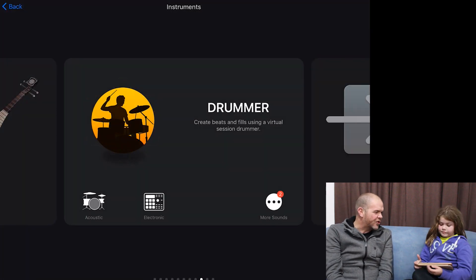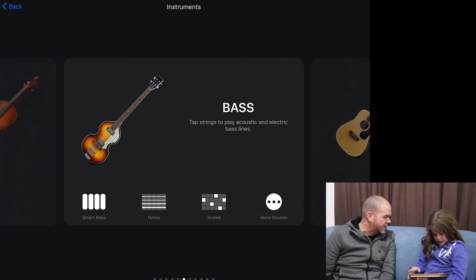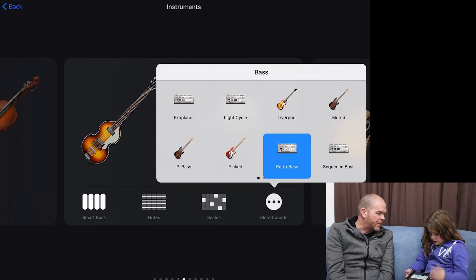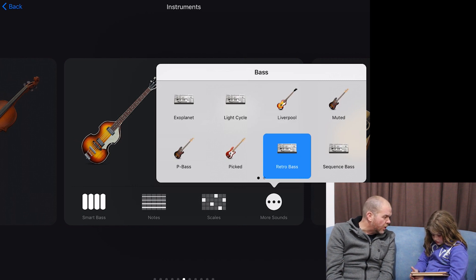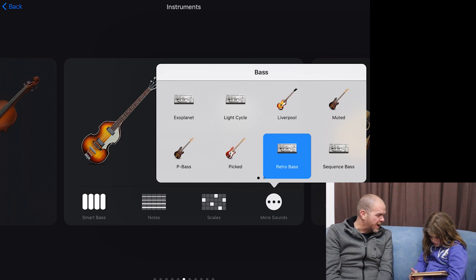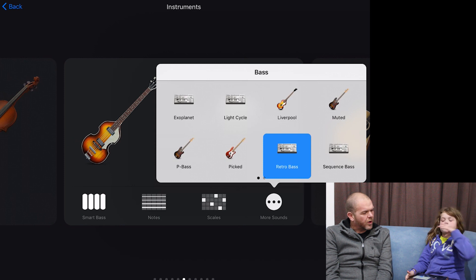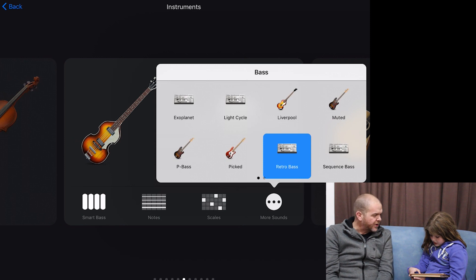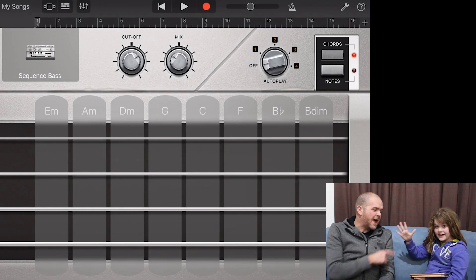We've got a new track added. Now let's find our bass. Tap 'More Sounds' to find a funky bass. We want an electronic bass, so look at Electro Bass, Light Cycle, or Sequence Bass. Liverpool is more of an acoustic rock-and-roll sound. Some options are real guitars and some are synthesizers — let's choose a synth bass. Tap on Sequence Bass.